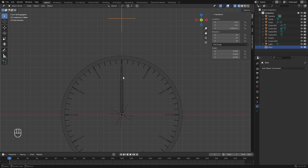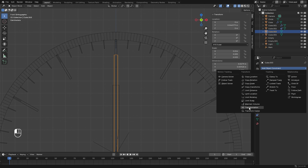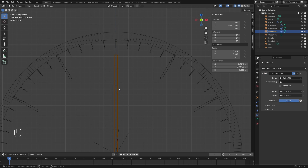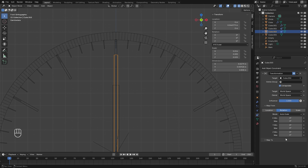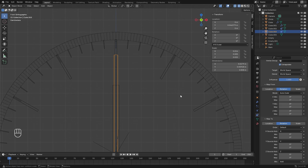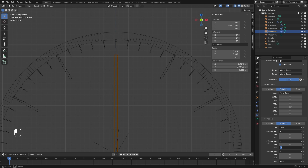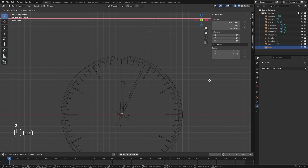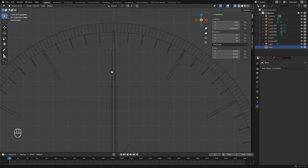For the minute hand, select it, add a new Transformation constraint, and use the hour hand (Cube.002) as the target. Turn on Extrapolate. This time, instead of mapping from location, we map the rotation of the hour hand to the rotation of the minute hand. The rotation is along the Y axis, so type 30 degrees for the max — every 30 degrees is one hour. Map source from Y to Y and set the minute hand max to 360 degrees. Test it: at 30 degrees, the minute hand completes one full rotation.